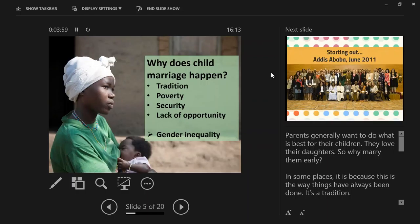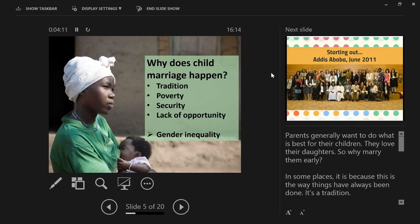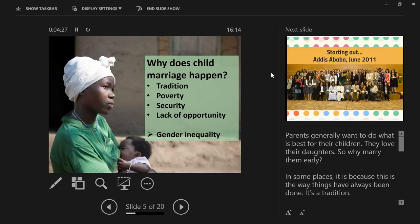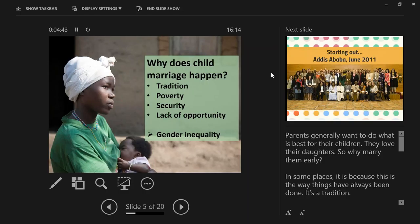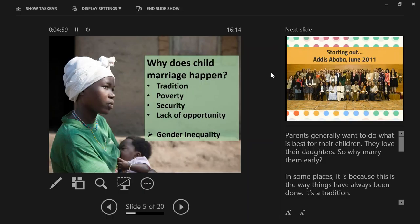So why does this happen? Parents generally want to do what's best for their children. They love their daughters. So why do they marry them early? In some places, it's just the way it's always been done. There may be financial transactions involved, such as dowry or bride price, which place a financial value on the life of a girl. The girl may have few other options - there may not be schools in her community to attend, or the schools aren't safe. But ultimately, child marriage happens to girls because they are girls. The underlying cause is gender inequality.